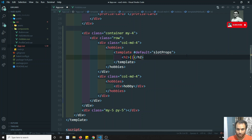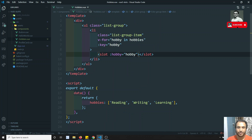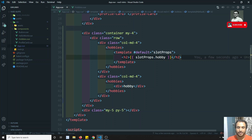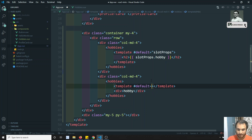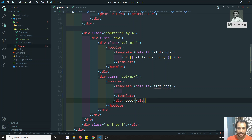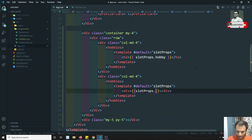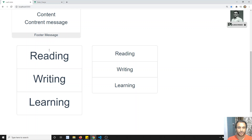We can write hash as shorthand. You will have slotProps.hobby. If you have multiple properties — for example, item equal to something — you can access them through the slotProps object. I can write template with #default equal to slotProps, then use slotProps.hobby. We're sending this as a scope and accessing it like this.